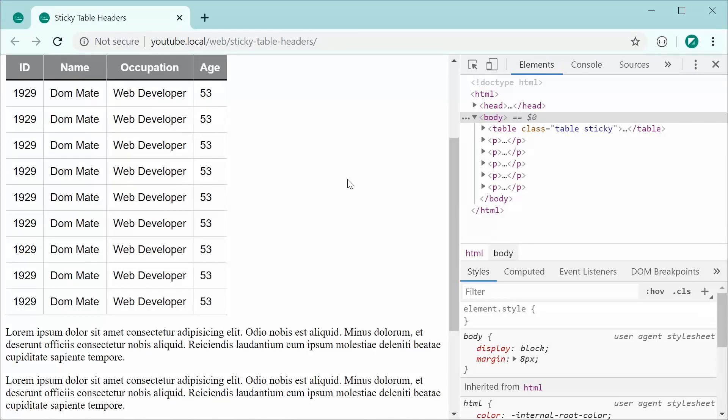You know, there are many solutions out there, I believe, for creating borders in this scenario. But this one right here is what I find to be the best and most robust.